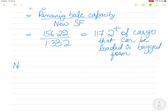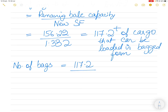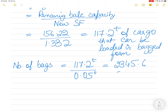The number of bags that can be loaded is the total weight divided by the weight per bag: 117.2 tons divided by 0.05 tons per bag equals approximately 2,344 bags — so about 2,344 bags of maize can be loaded.